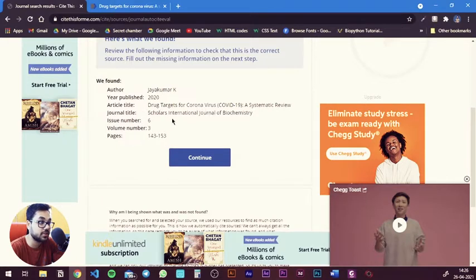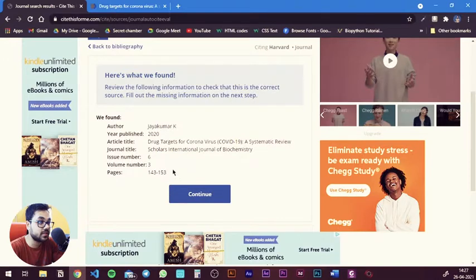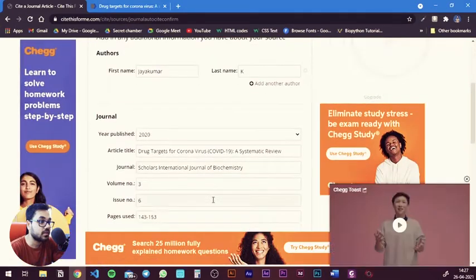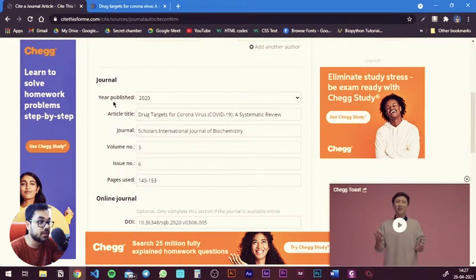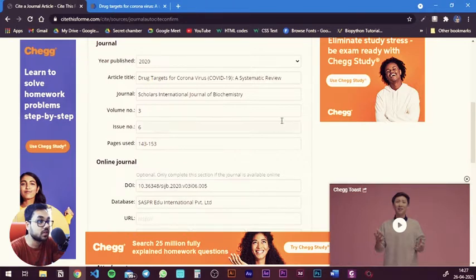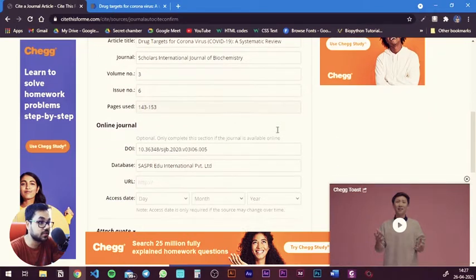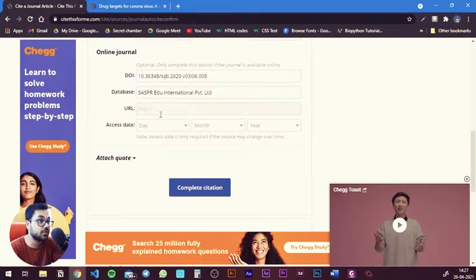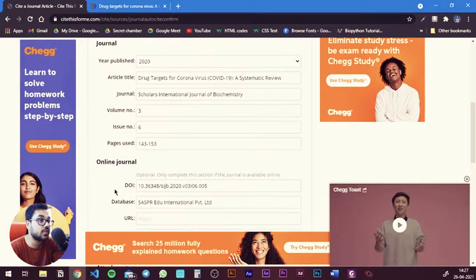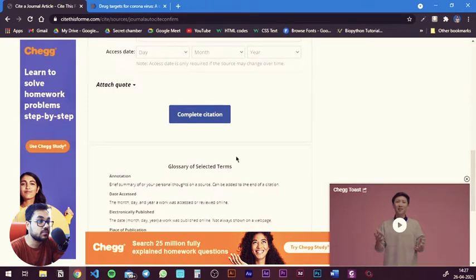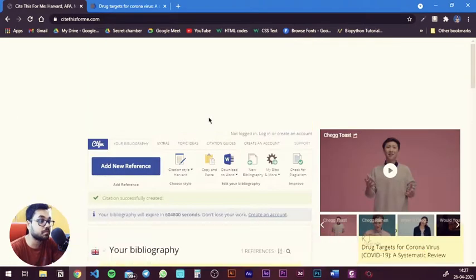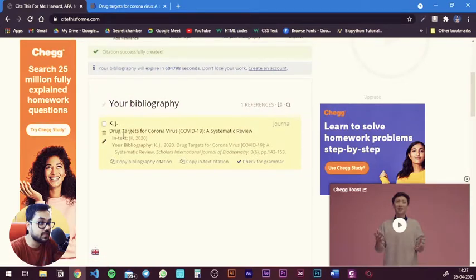Once you hit cite, you can verify by checking the author, the year of publication, the article title, and the journal title. After you've checked everything, you hit continue. Here it gives you an option for modifying the citation a little bit — it has the DOI number, the database, whether you want to put the URL of the article, and the access date. I'm not going to change anything; I'm just going to hit 'Complete Citation.'